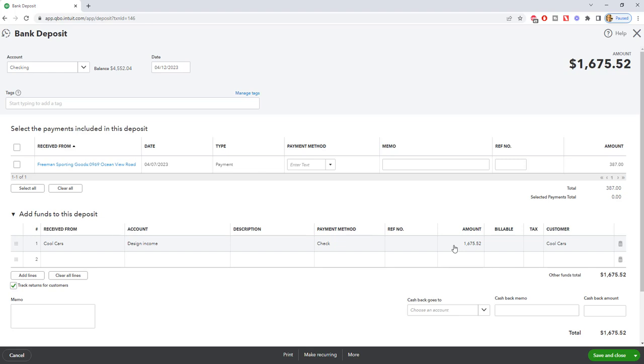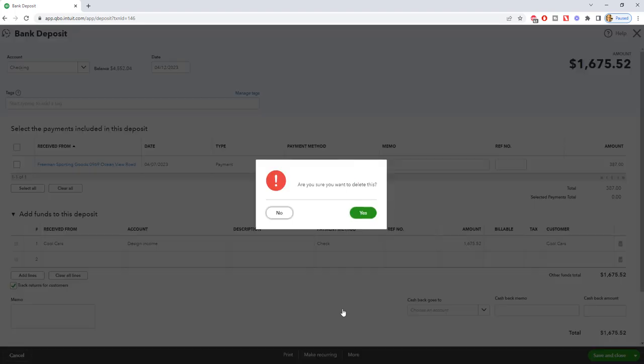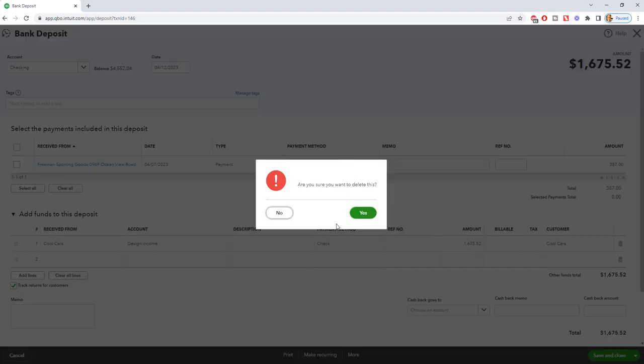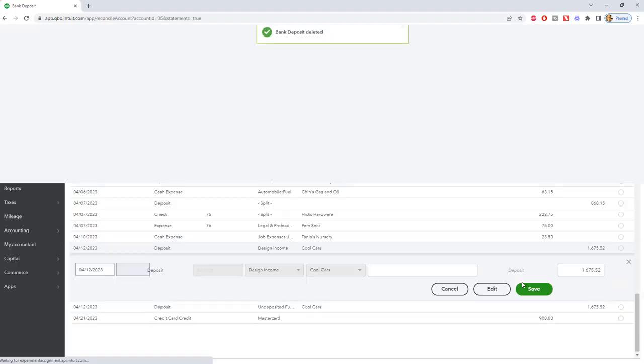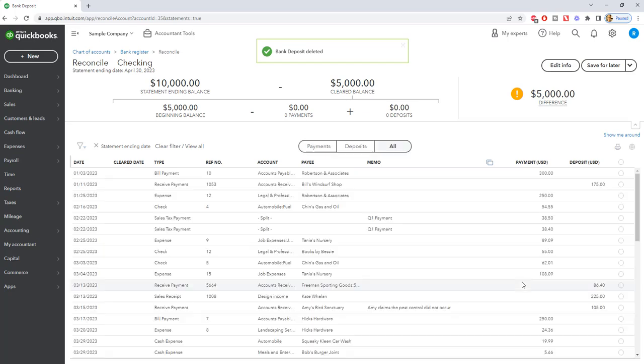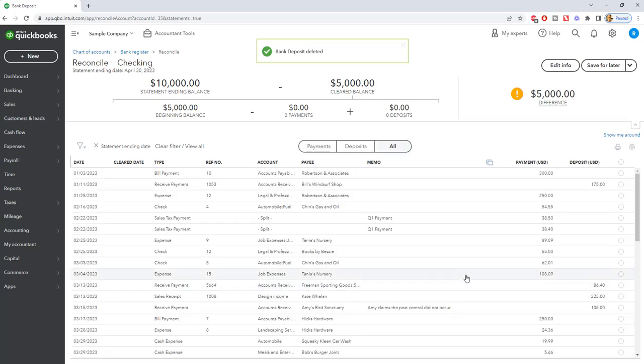So what we want to do is go down here to more and we want to delete the transaction. Okay. So you don't necessarily want to do it here. You want to do it down here. So if we click delete, are you sure you want to delete this? Yes.